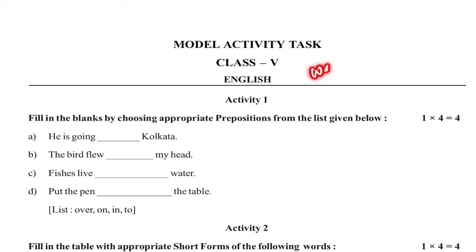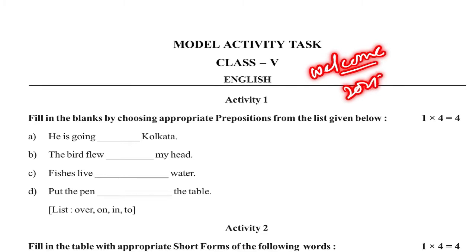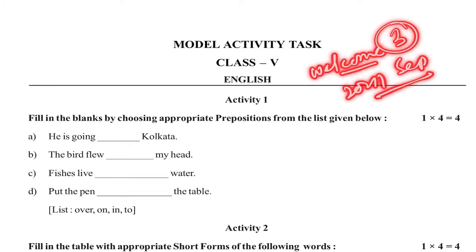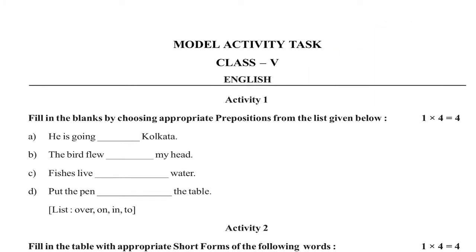Welcome, my dear student. You are in 2021, September model activity task, that is third model activity task.